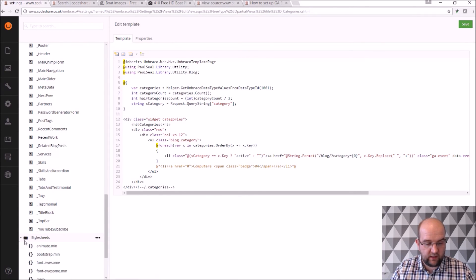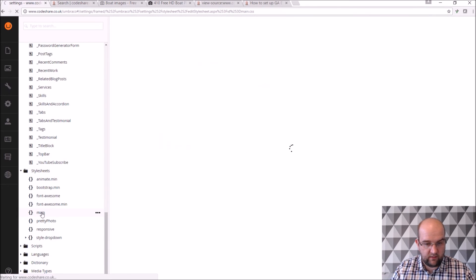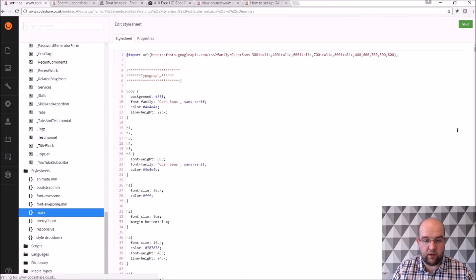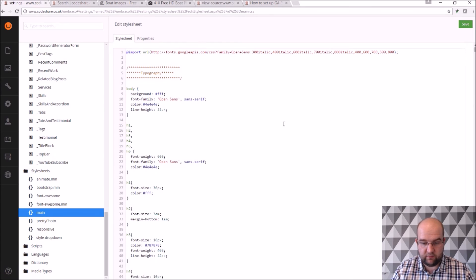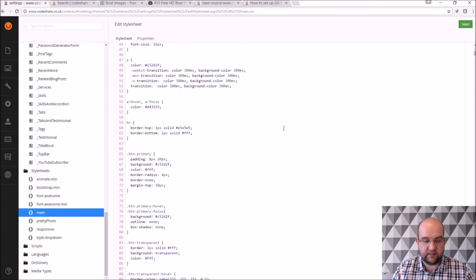And then you've got your style sheet. So if I needed to edit the styles I can do that within Umbraco itself. Just normal CSS and just edit that in there.